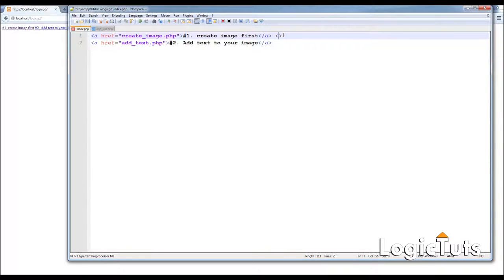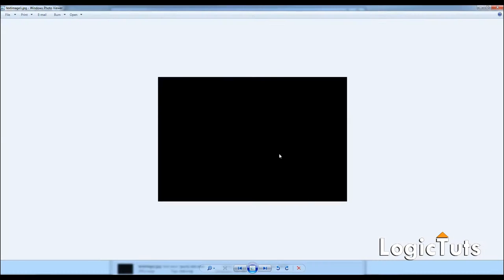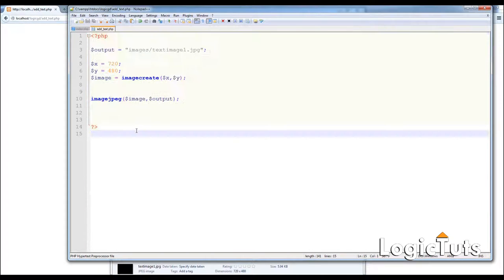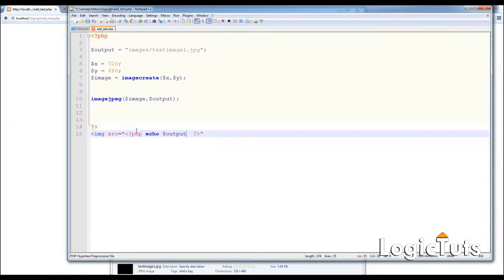Adding a br tag to separate the lines. The script ran but didn't display anything yet — it produced a black image. Let's go to the add_text page and link the image for display using an img tag whose source is an echo of dollar output.